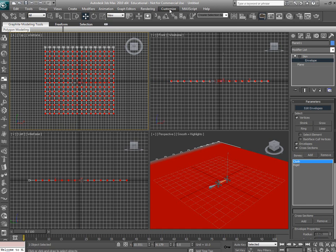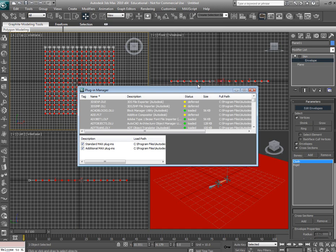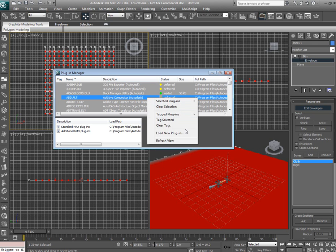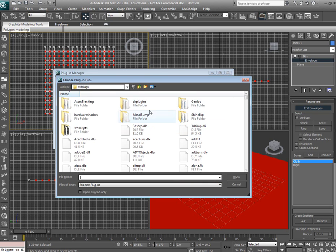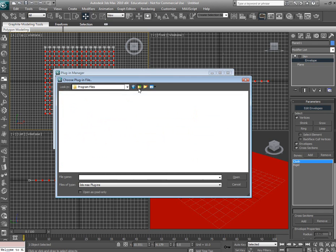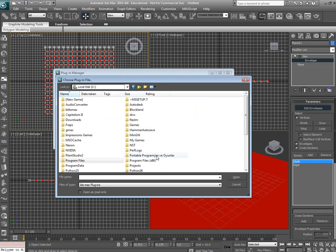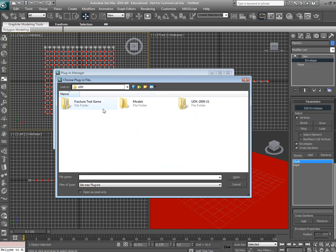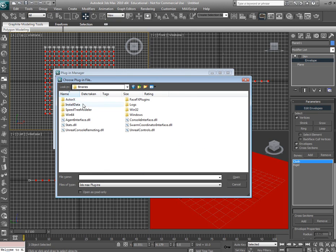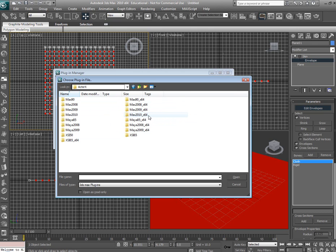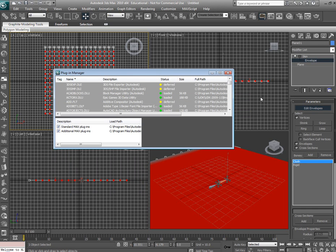Go to customize, Plugin manager. Right click anywhere, load a new plugin. You can drop the plugin in the STD plugs folder. I have not done that yet, so you're going to have to browse to the UDK folder. UDK 2009-11, Binaries, Actor X. Select whatever version of 3ds Max or Maya or XSI you're using. In our case it's Max 2010 64-bit.